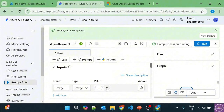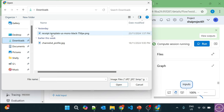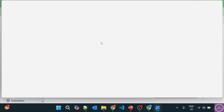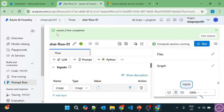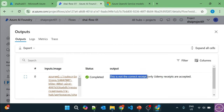Now let's upload a different image that is not a Udemy receipt. I have a different receipt — I downloaded it from Google, it's a free sample. It's a receipt, but it should not be scanned because it's not a Udemy receipt. Let's select this and run it again. It's successful. The output says: this is not the correct receipt, only Udemy receipts are accepted — which we provided as the system message. This is the correct and desired output.